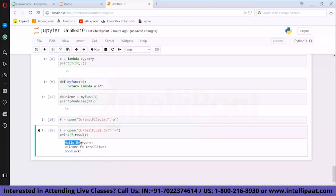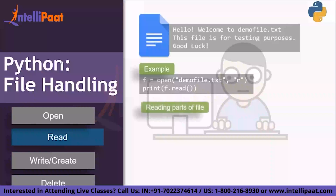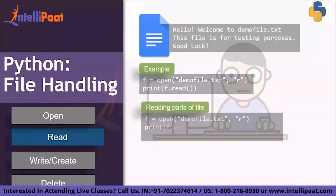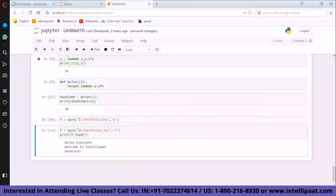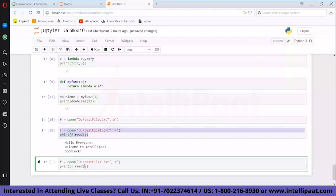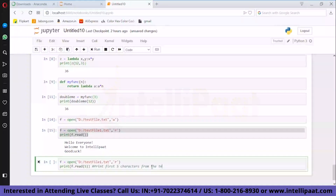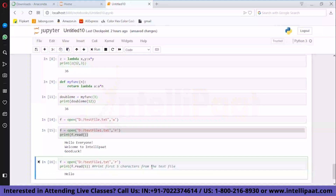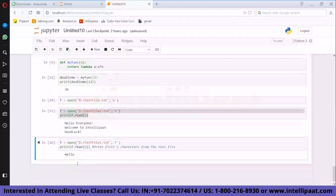The output is 'Hello' — characters zero through four, which are the first five characters from the string.